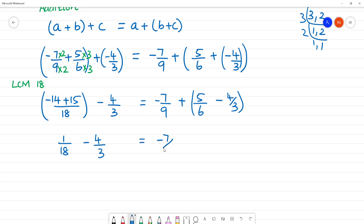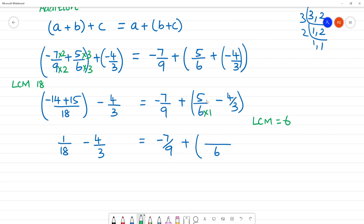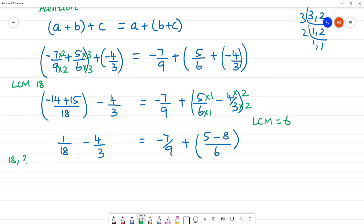That gives us minus 14 plus 15 is 1, so 1 by 18 plus minus 4 by 3. Now for the right-hand side: minus 7 by 9 plus bracket open 5 by 6 plus minus 4 by 3. Find LCM of 6 and 3 — since 3 divides 6, LCM is 6.